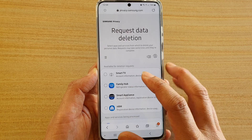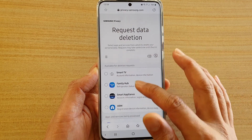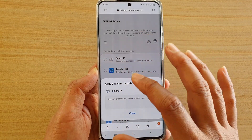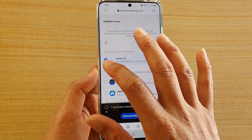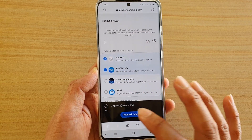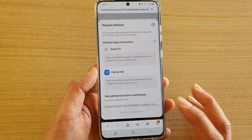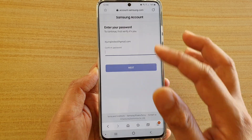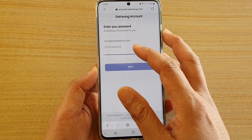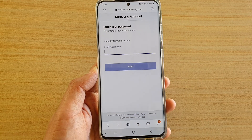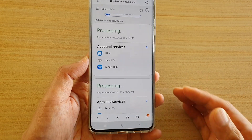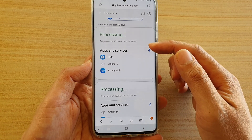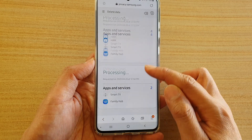If you tap on Request Data Deletion you can go back to the same page to request the deletion again. Every time you request to delete it will ask for a password. Now you can see I have two requests — one at the top and one at the bottom.